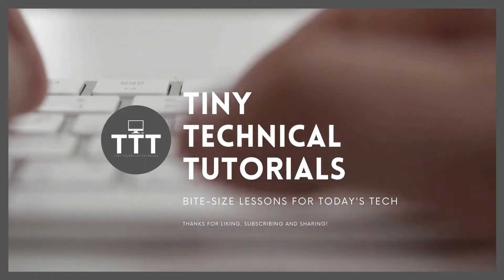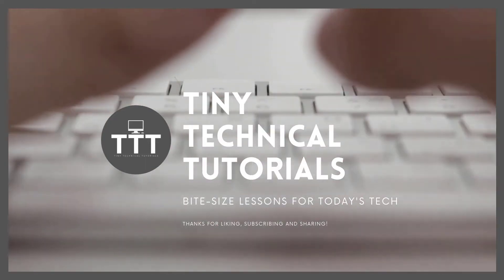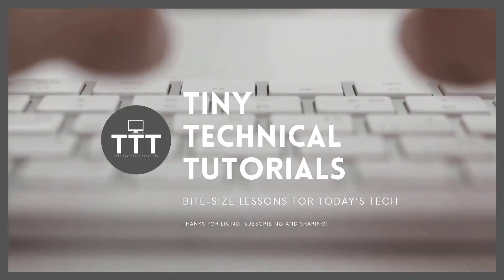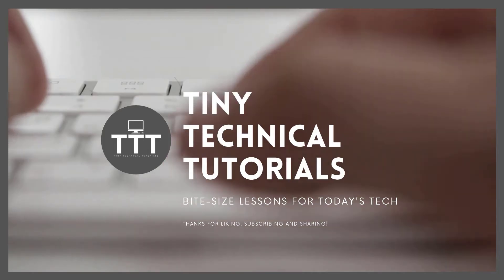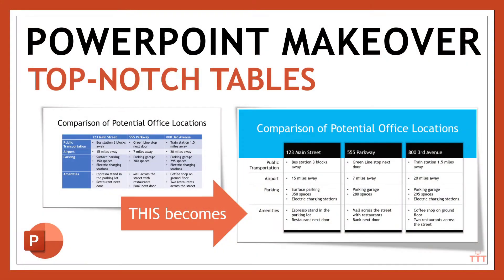Hi friends, and welcome to Tiny Technical Tutorials, where we do bite-sized lessons for today's tech. In this video, I'm going to show you how to take an ordinary table like the one on the left here and transform it into something with a little more wow factor.